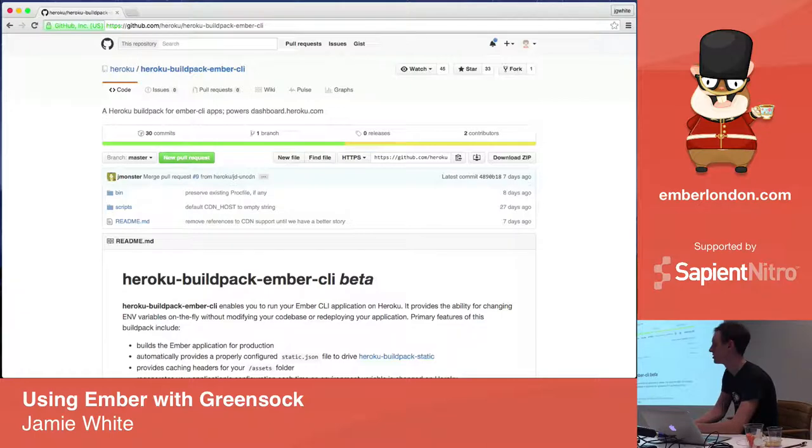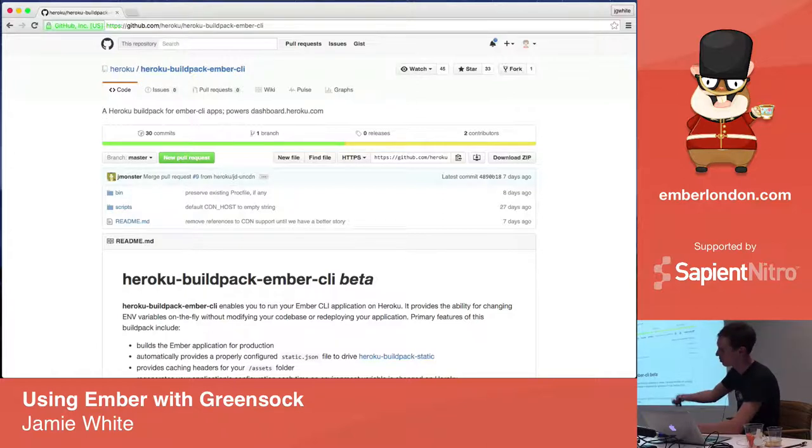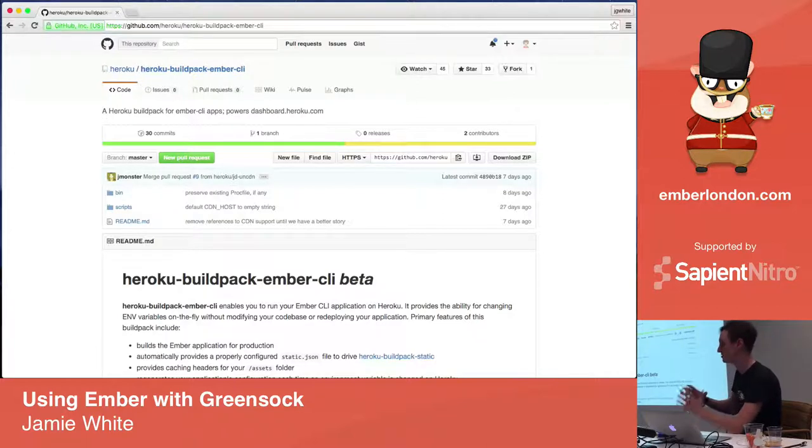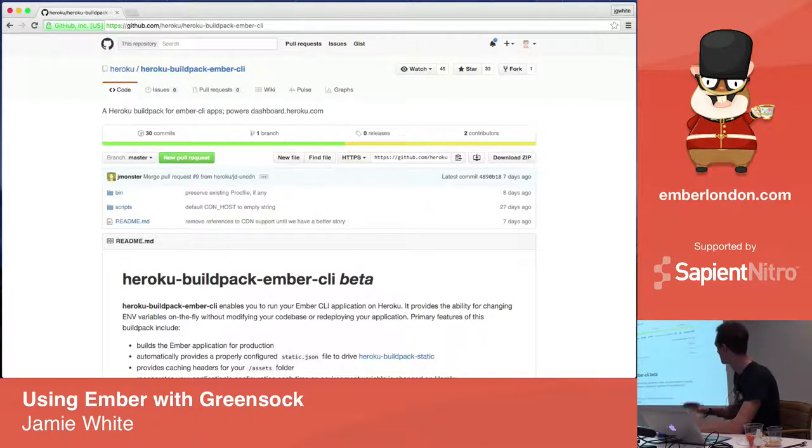So this means that you can have, you can hook up your Heroku pipeline to your Ember CLI powered project and when your CI passes Heroku will pull in the latest codebase, perform the build for you, put it on the right dyno, all the rest of it.